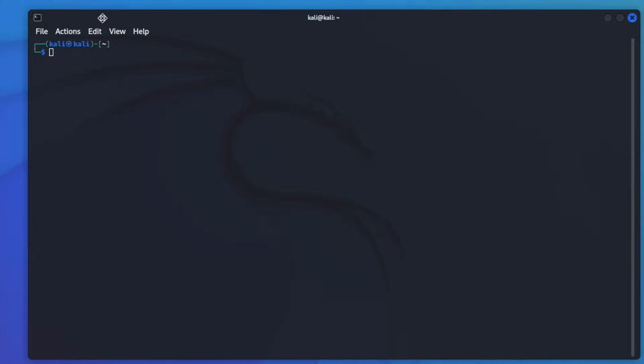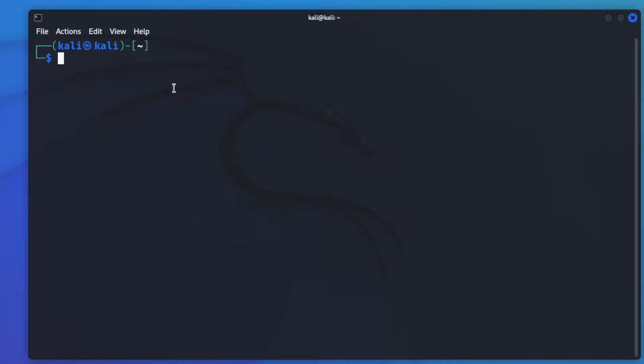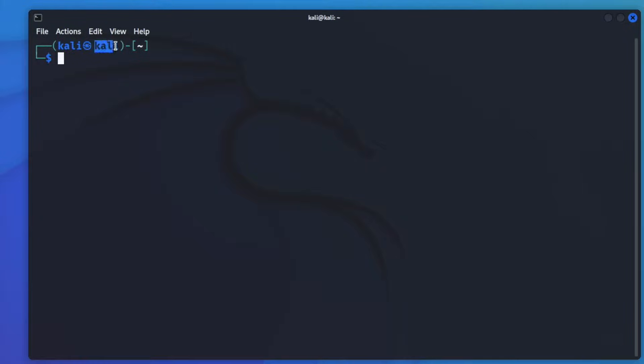Okay, so here we are. We have our name as Kali Kali, and we're going to get this changed. So the first thing we're going to do is change our hostname, which is going to be this one over here. And if you don't do this right, this is going to give you some trouble.